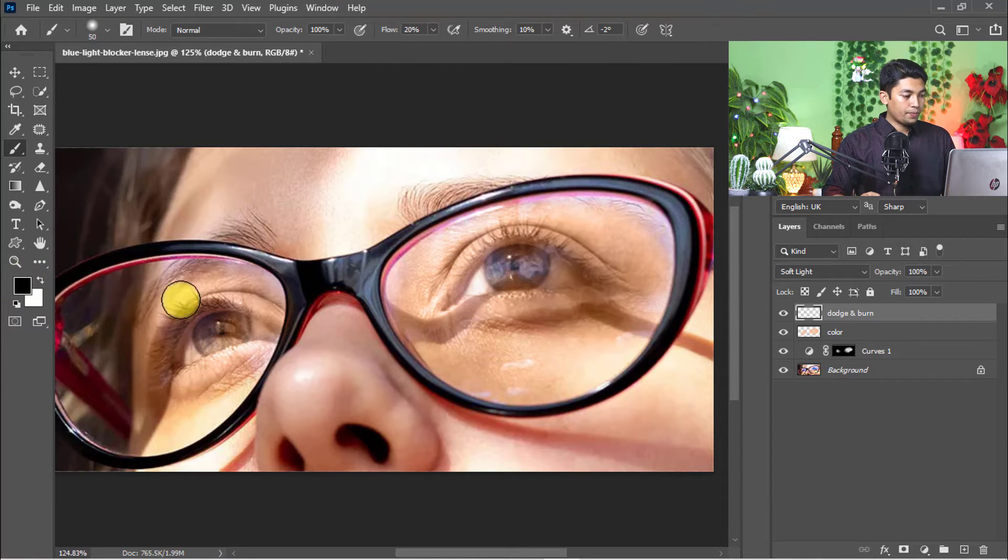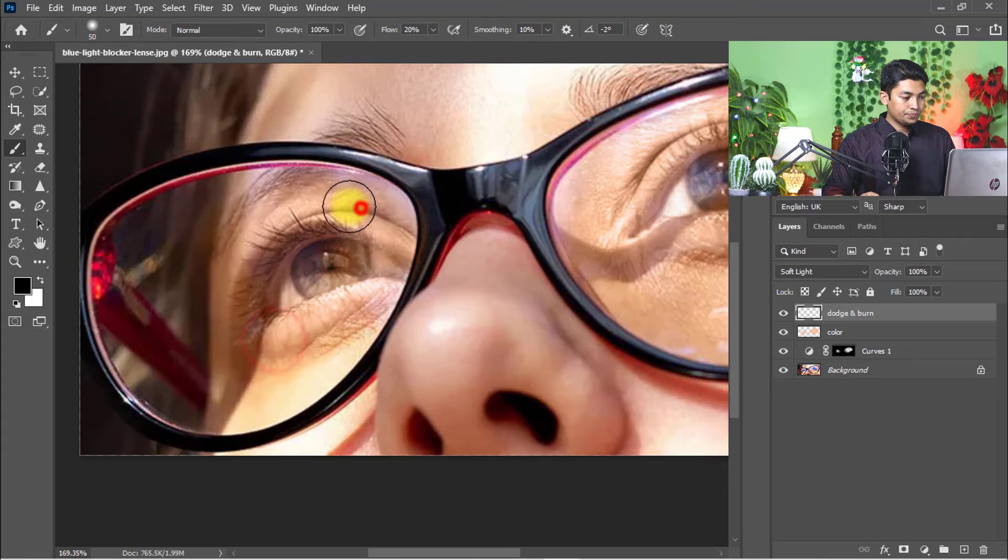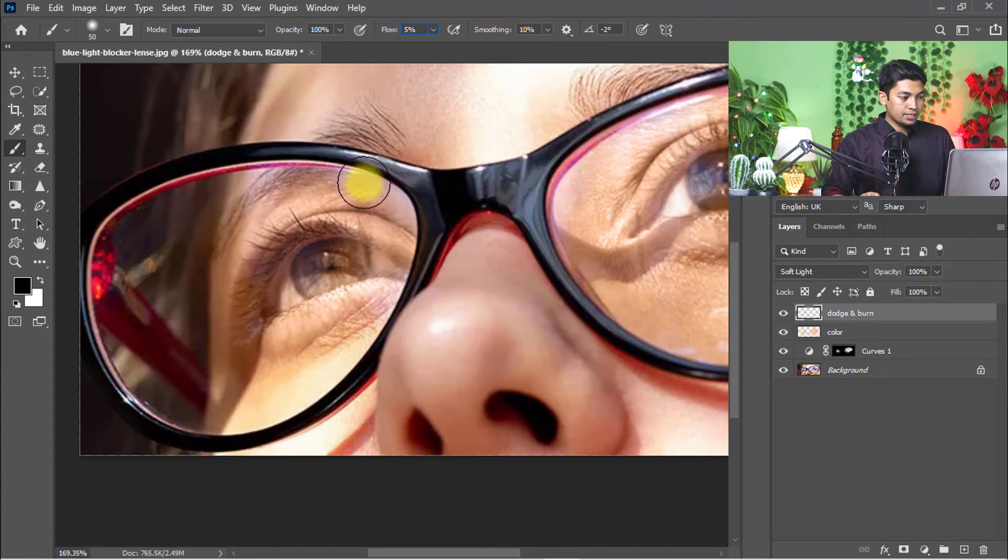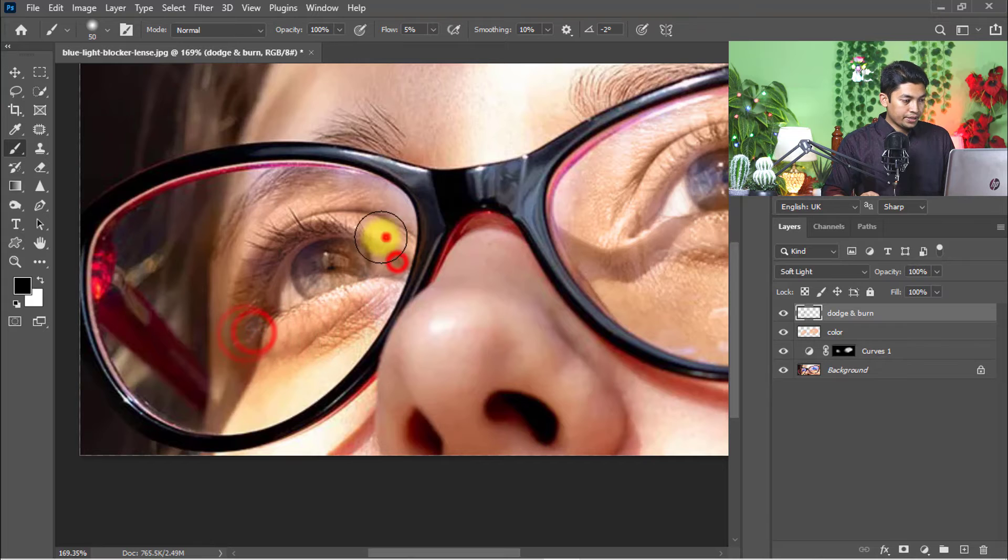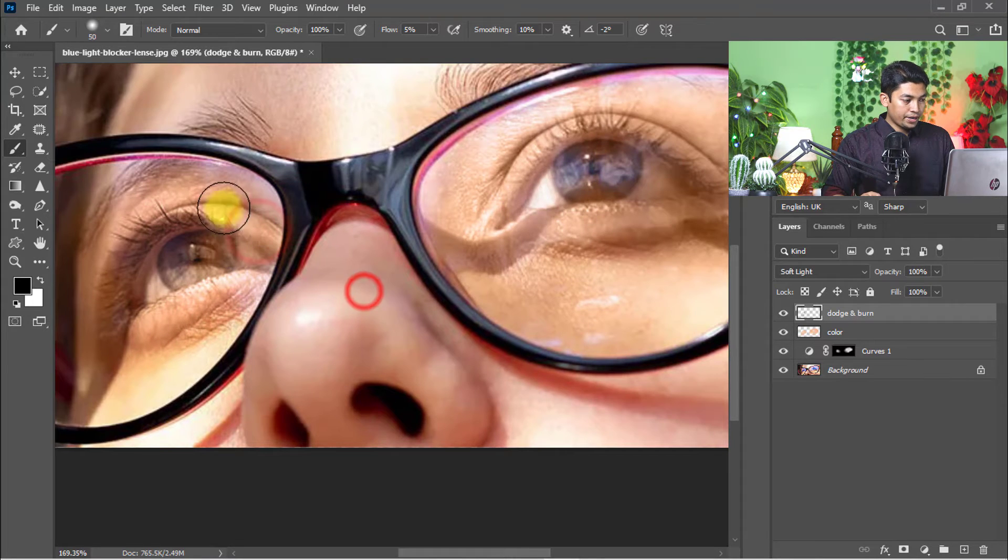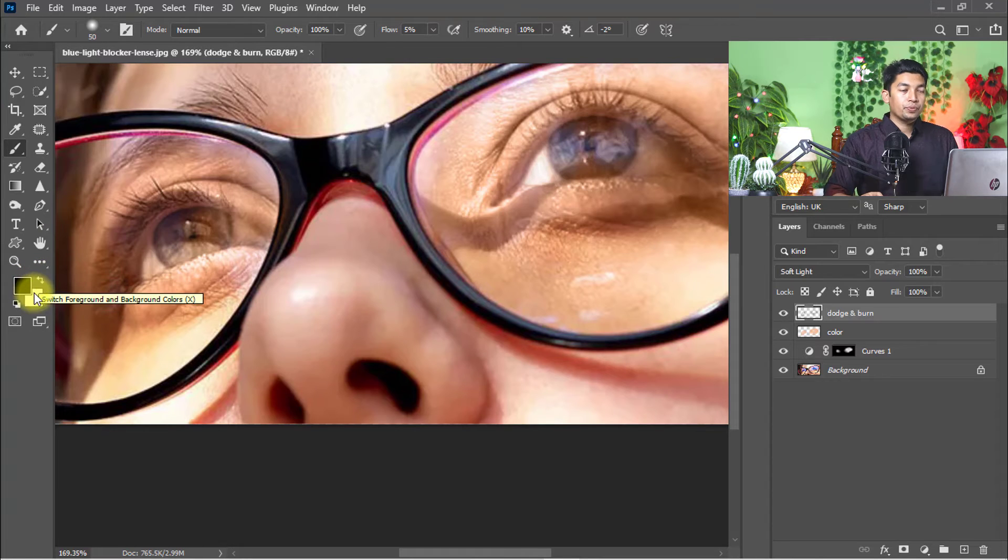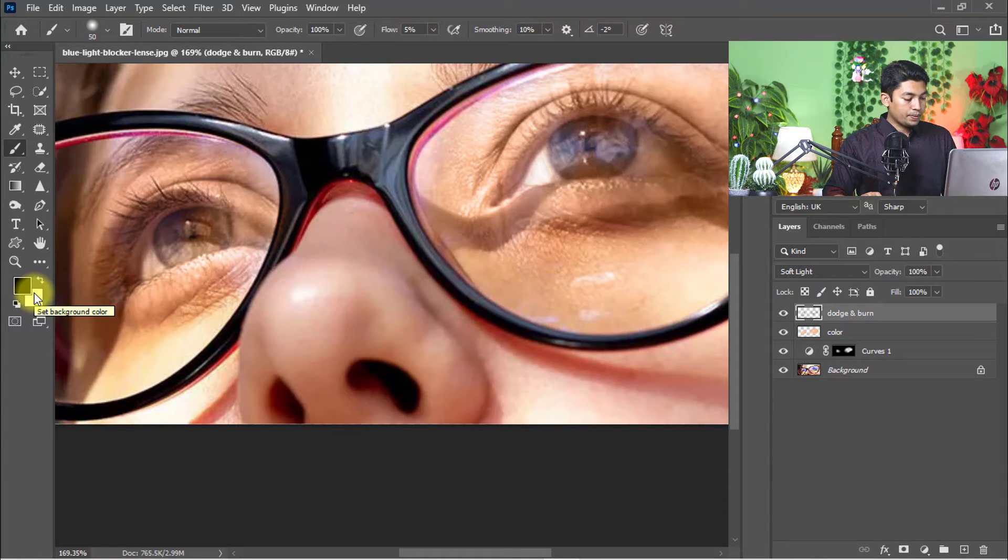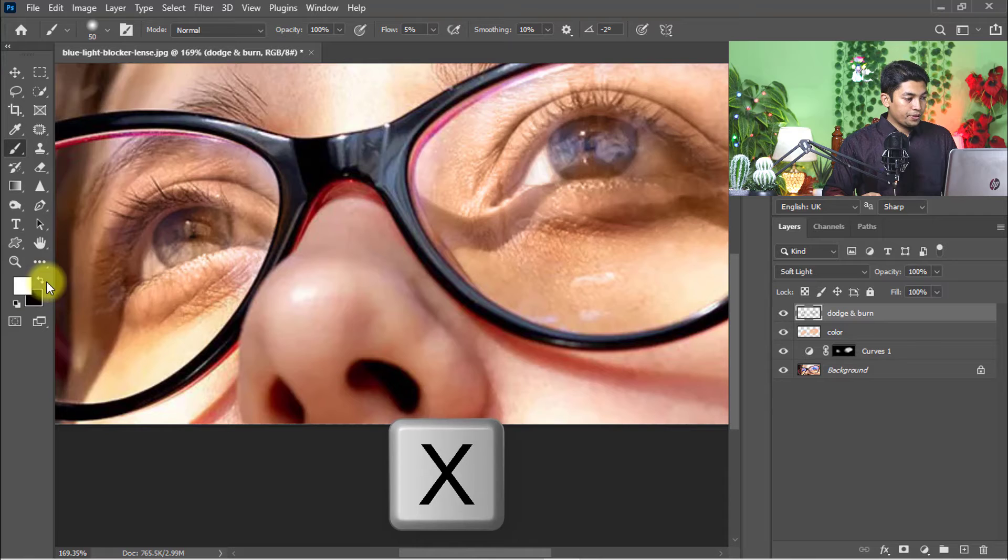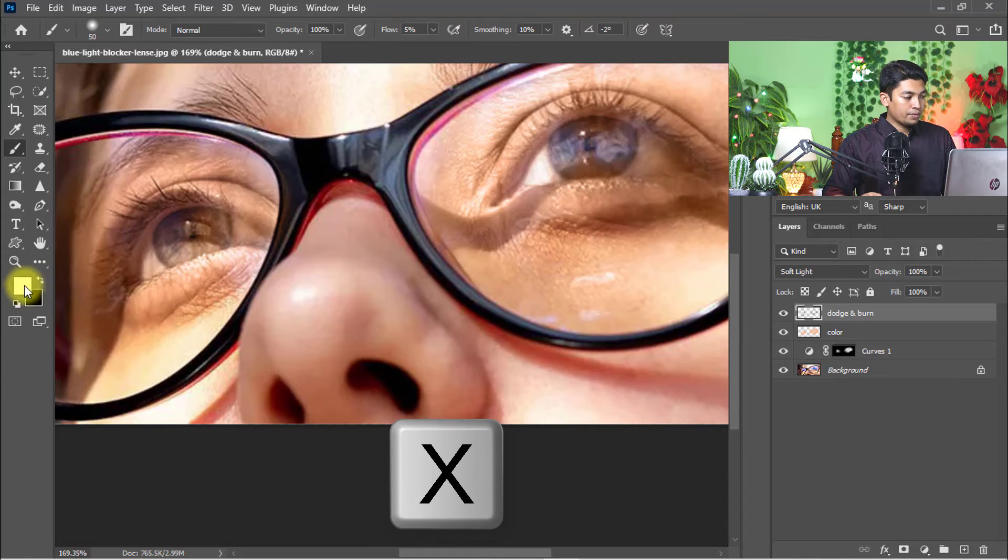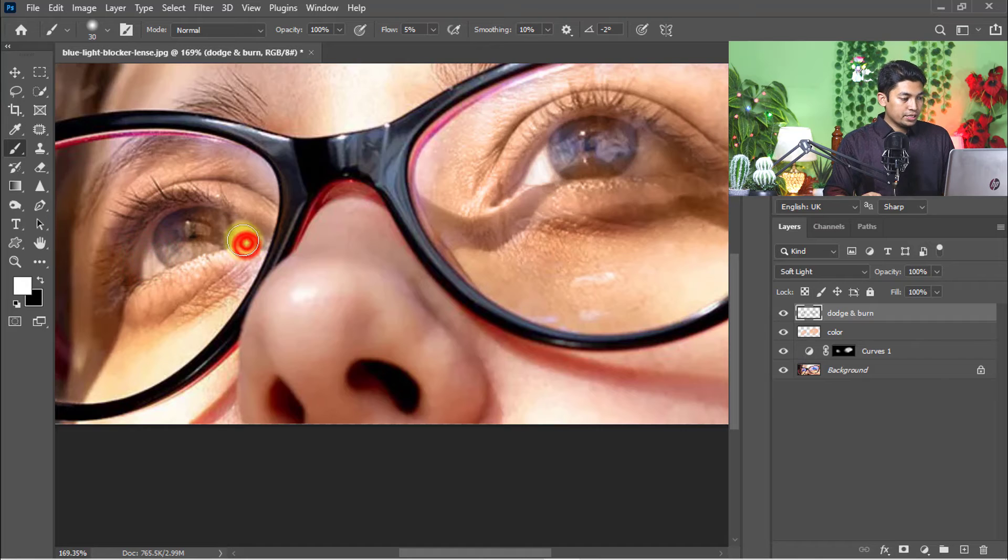Select foreground color black to burn your area. Set flow to 5% and burn the area by clicking on the skin where you need to burn. To exchange foreground color, hold press X button on keyboard. Select foreground color white and click to dodge your skin in any area that needs soft lighting.